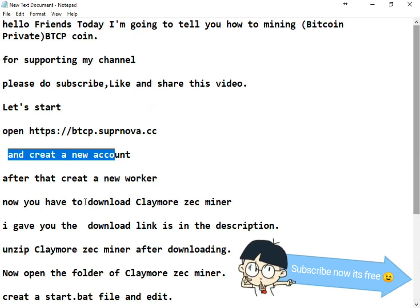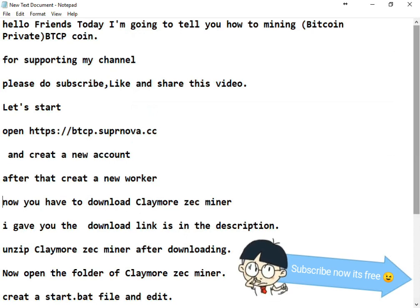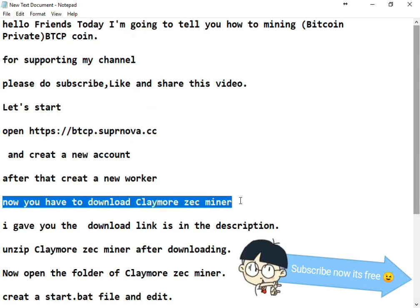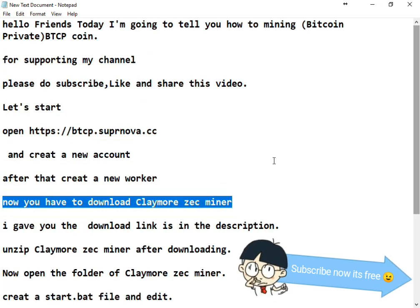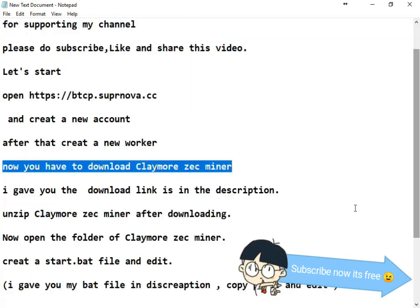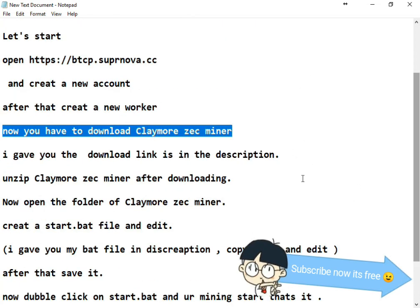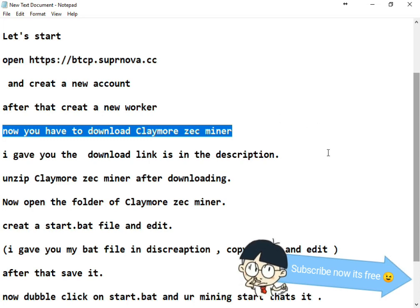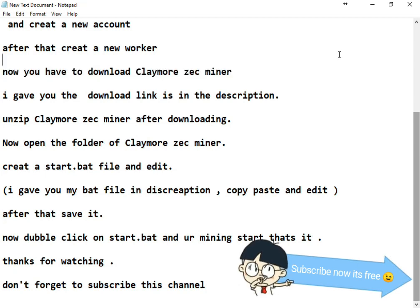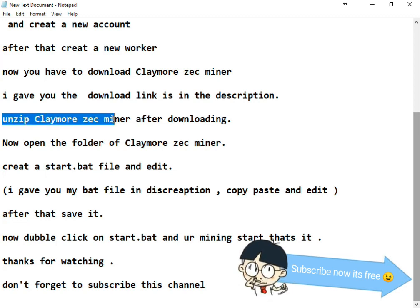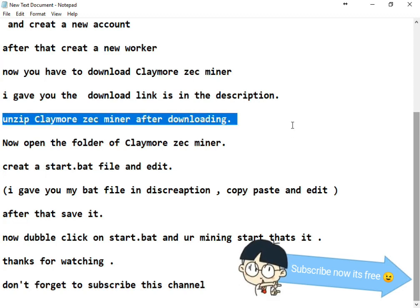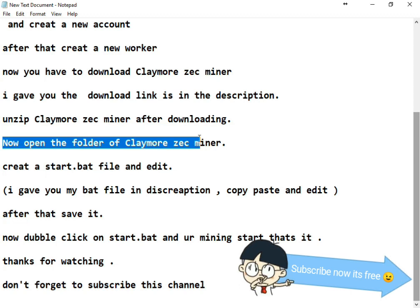Now after that, you have to download Claymore's Equihash miner. This coin, Bitcoin Private coin, is Equihash algorithm, so we need Claymore's Equihash miner. I'll give you the download link in the description. After downloading, unzip Claymore's Equihash miner.